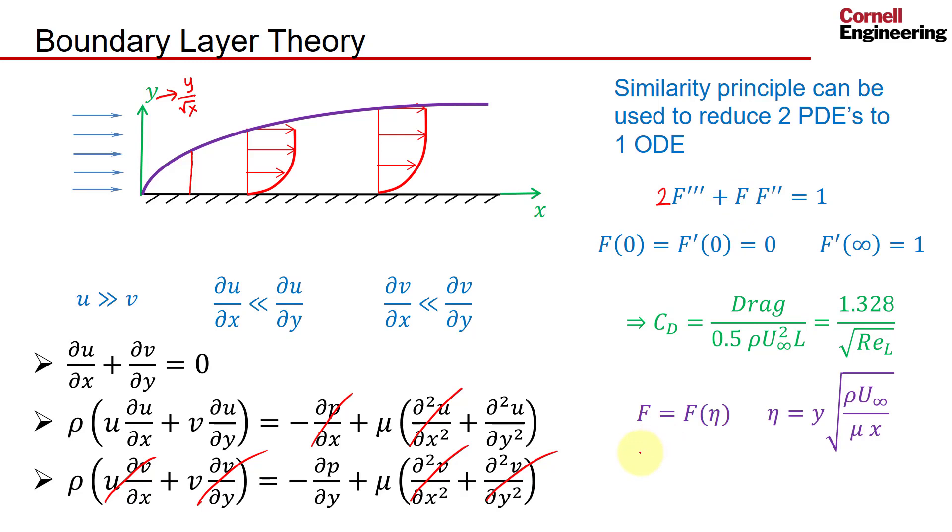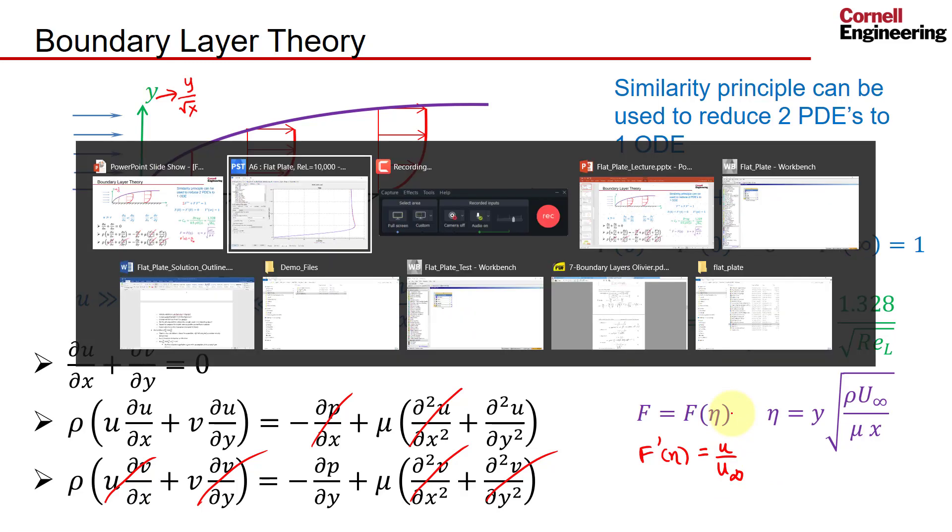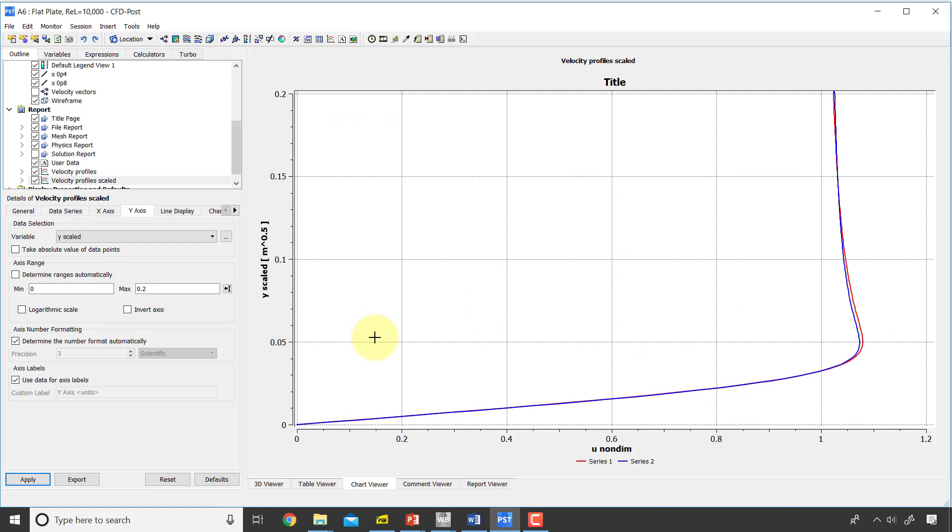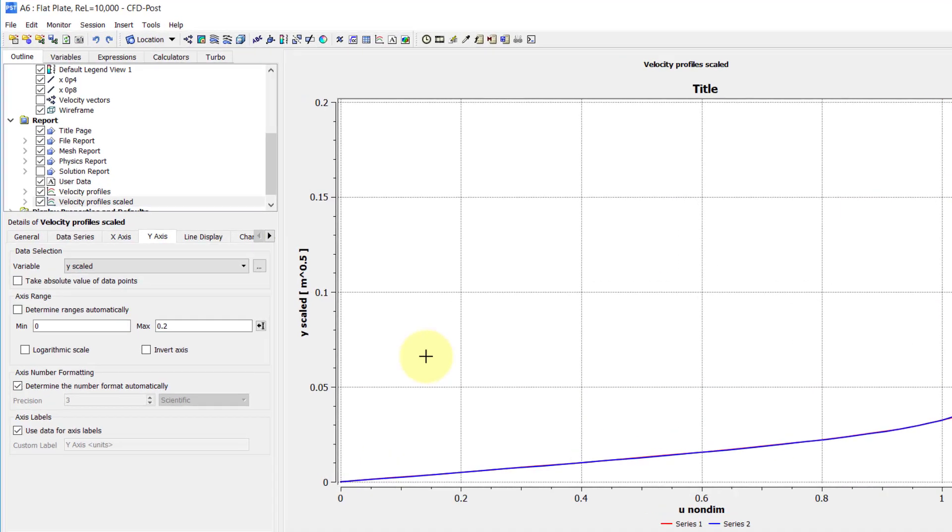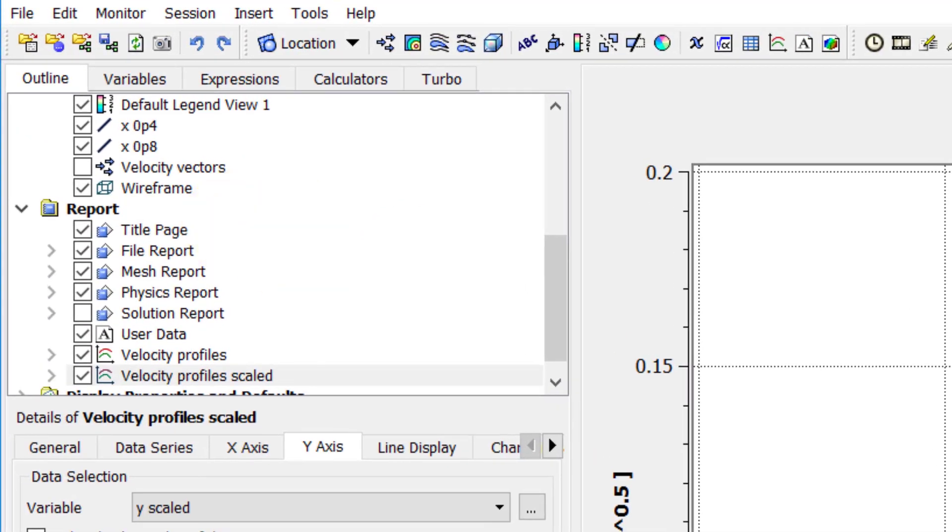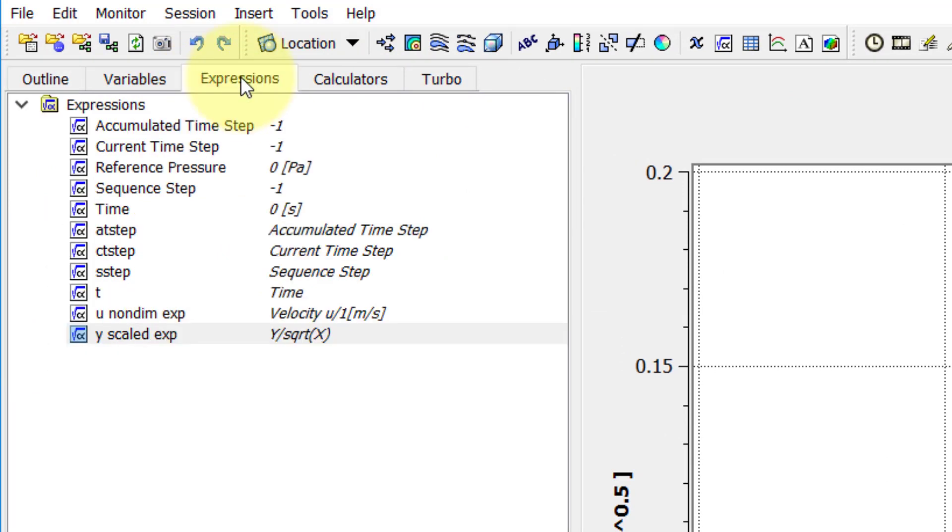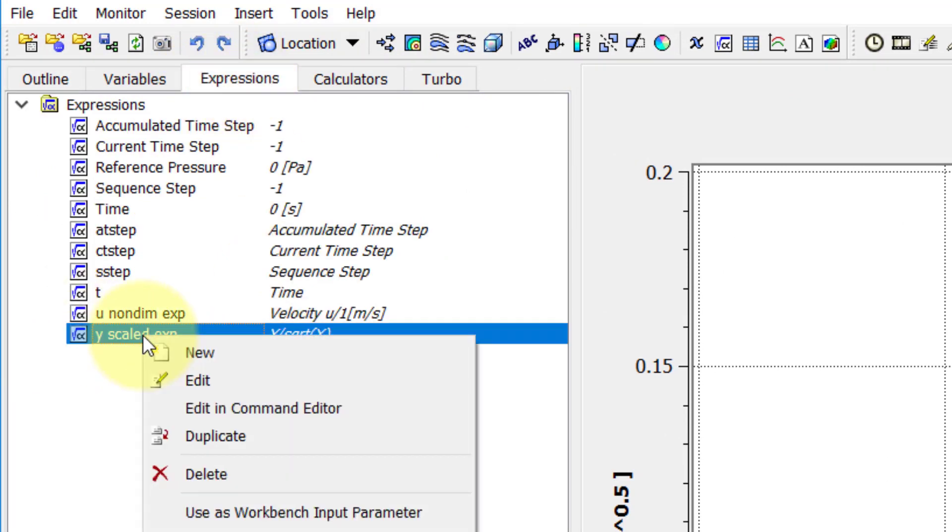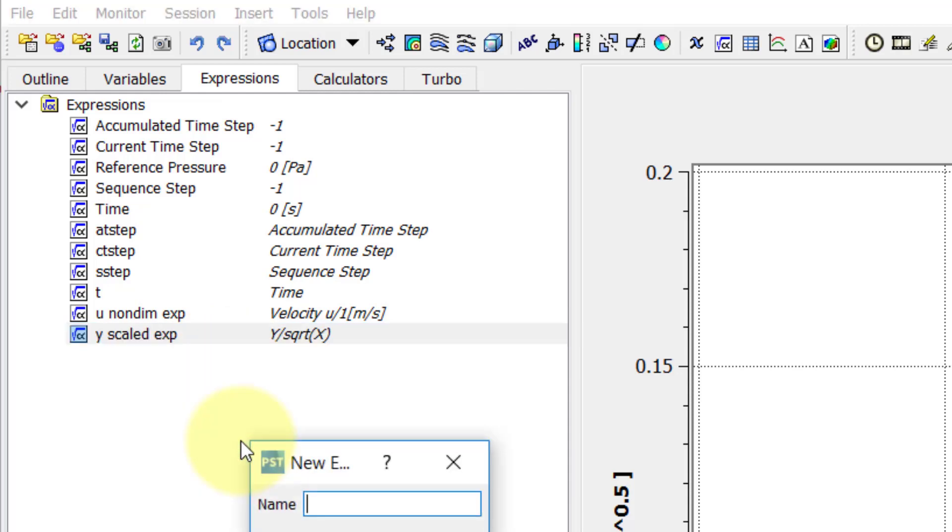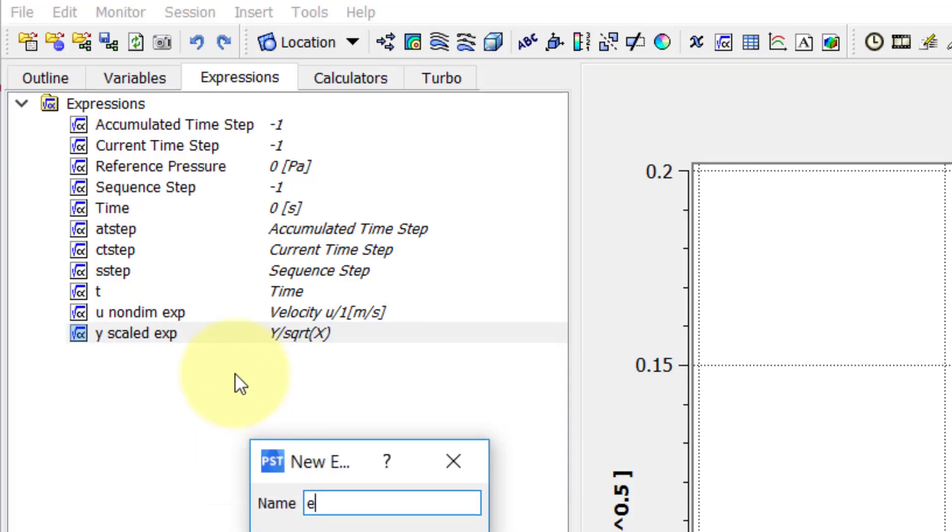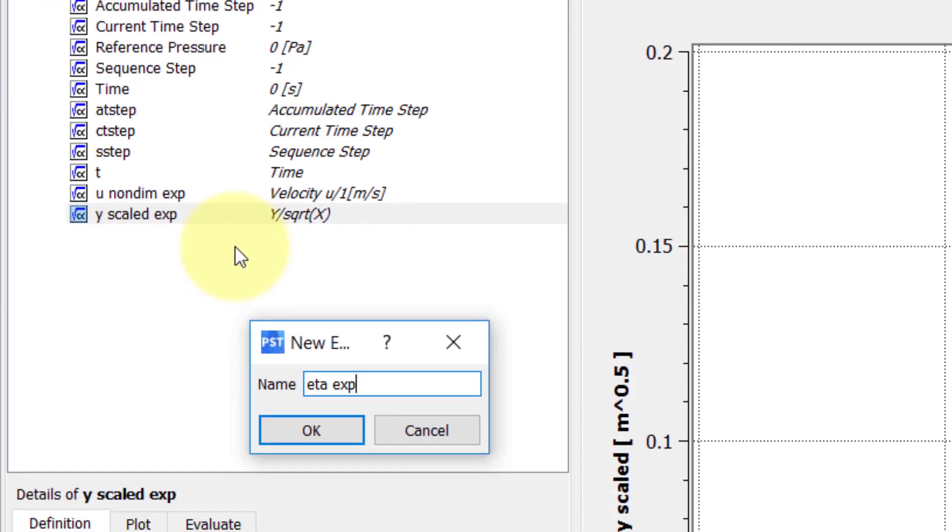So once I have the solution to the ODE, f prime eta is basically u over u infinity. So I have u versus eta from that solution which can compare to Fluent. So let's do that. I will go to Fluent, I'll go to CFD Post, and now create a new expression for eta. So I'll just duplicate y scaled expression, call it eta expression.